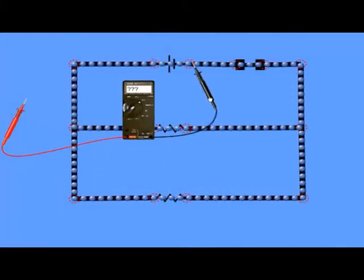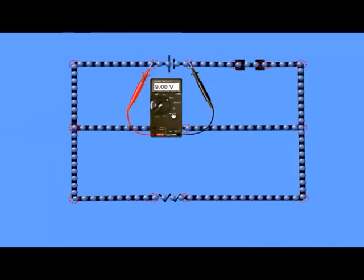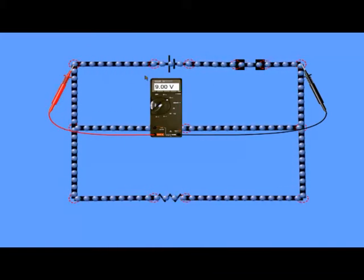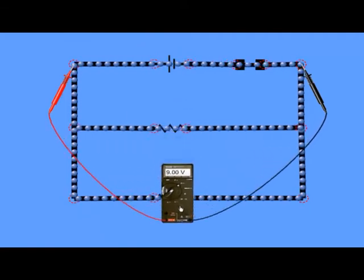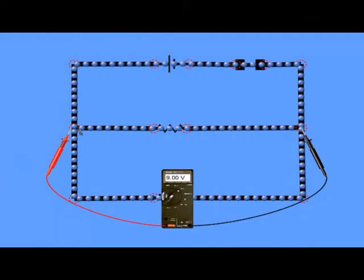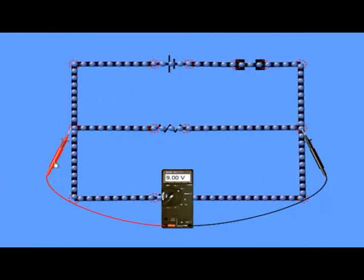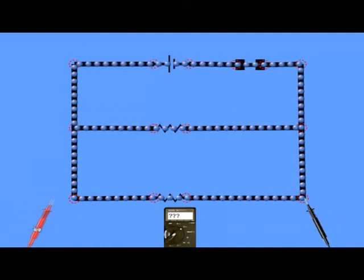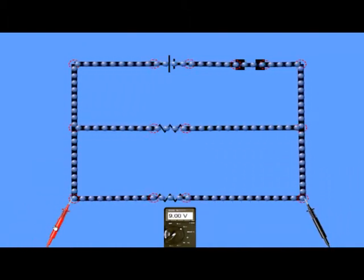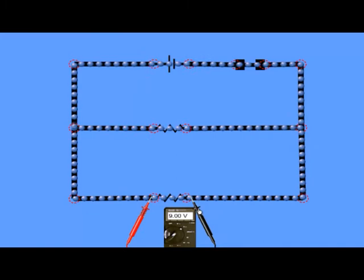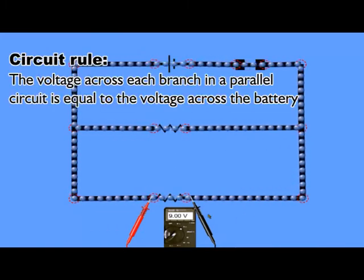Here I'm using a voltmeter to measure the voltage or potential difference across the battery, and as you can see it's 9 volts. Because the battery is the only component in the top branch, the voltage across the top branch is also 9 volts. If I measure the voltage across the first branch in the parallel circuit, again it's 9 volts — the same as the voltage across the battery. And the voltage across the bottom branch is again 9 volts. Because this resistor is the only thing in the bottom branch, it must also have a voltage of 9 volts across it.